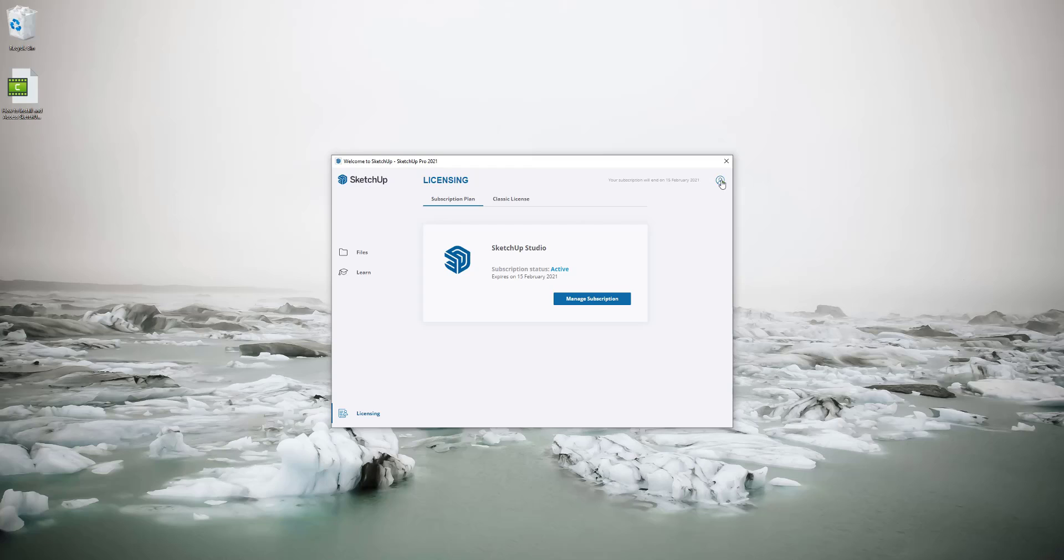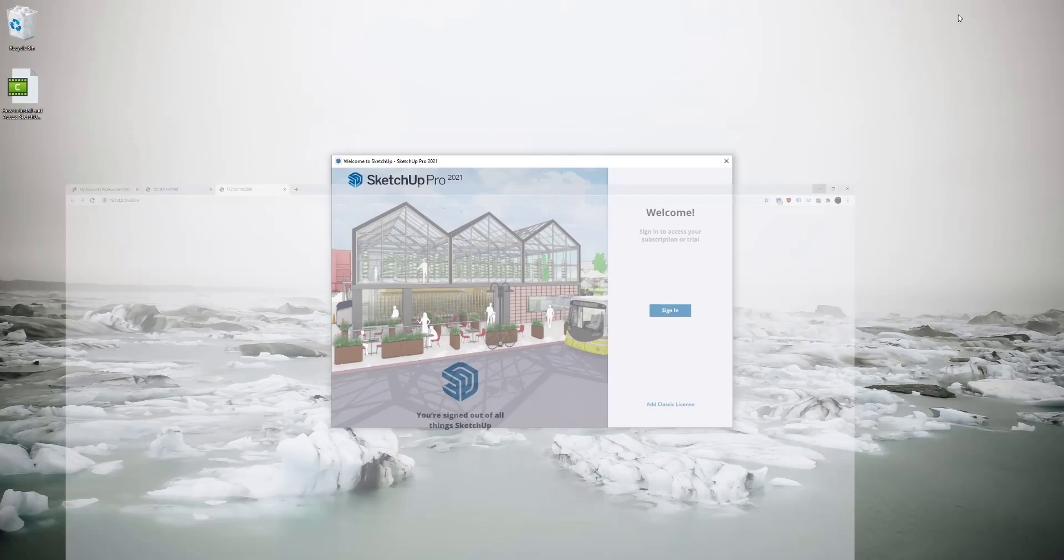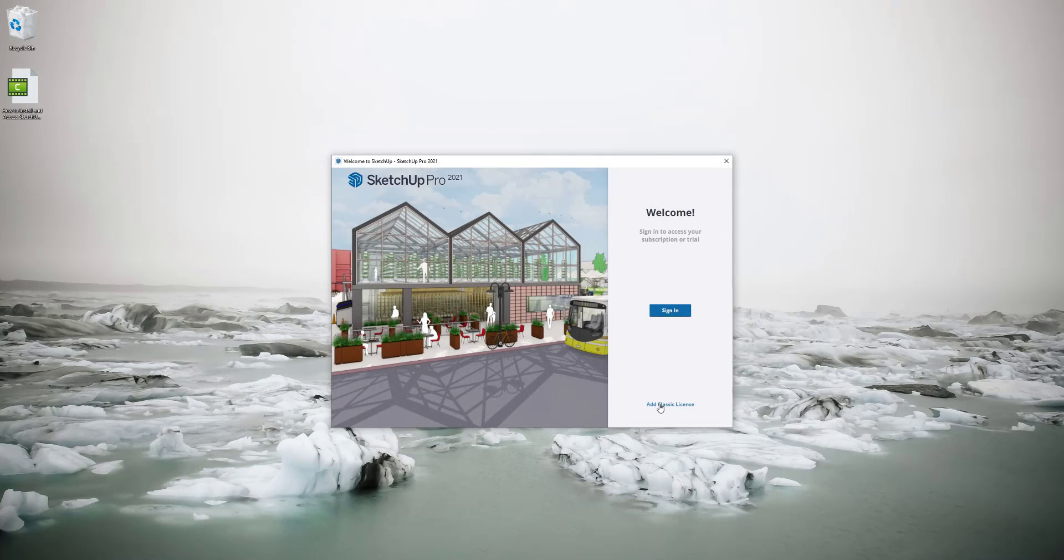The other way to access SketchUp is with a classic license so some of our older users might use this method.